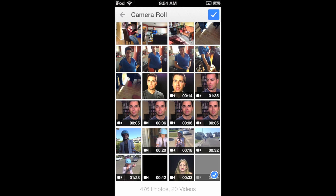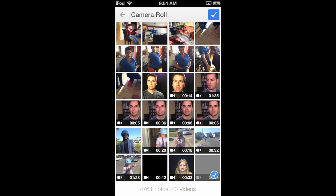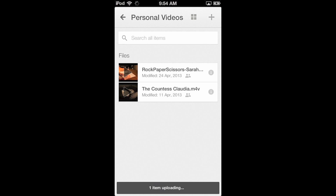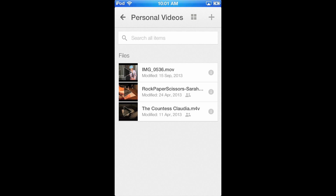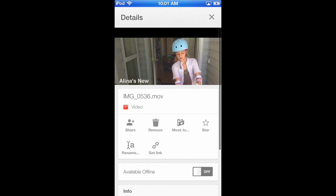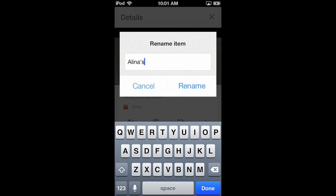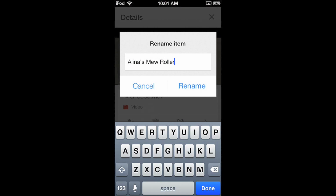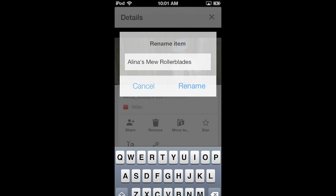Click the check mark at the top. Depending on the size of the file and the speed of your internet connection, this can take some time, so be patient. When the upload is complete, your movie will appear in your Google Drive. Click on the info icon to bring up the details for the file. Tap the rename button and enter a new title, and click Rename.